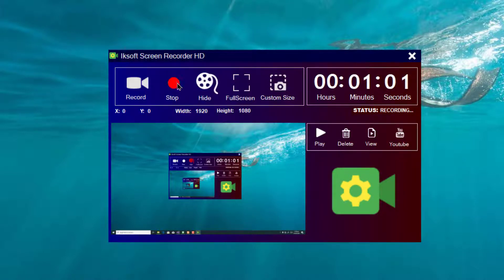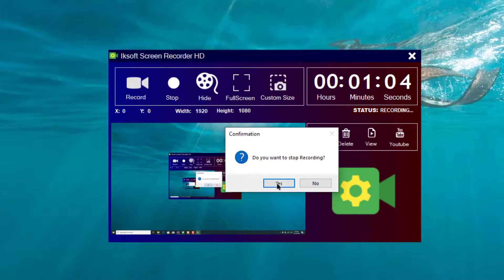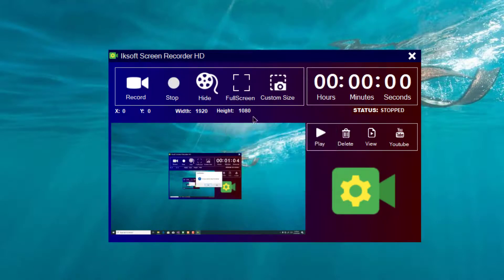Alright, let's stop the recording. Are you sure? Yes — let's stop the recording. We have now successfully stopped the recording.